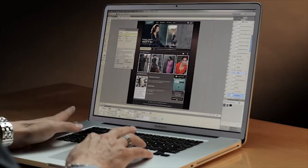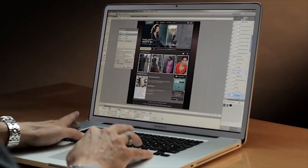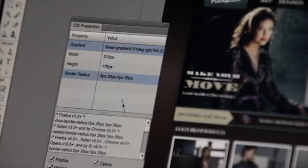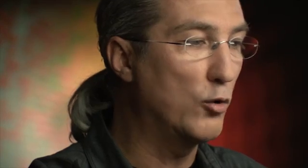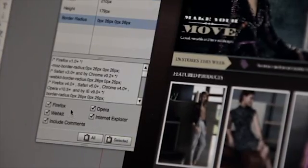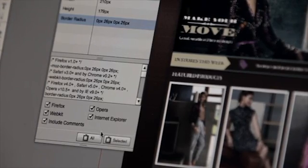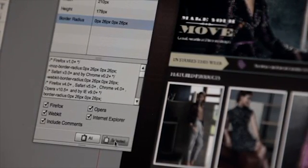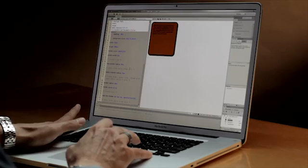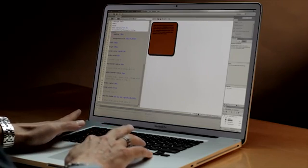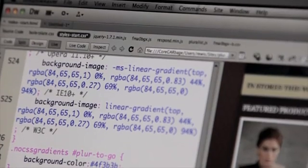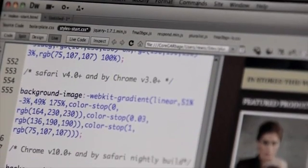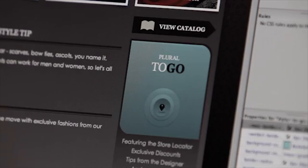But since I've already defined a width and height, I'm simply going to use the gradient and the border radius, and select only those extracted rules. And you'll notice that I can even target the browsers that I'm interested in. Clicking Selected and returning to Dreamweaver, I can simply paste the code, and voila, my shape has updated.